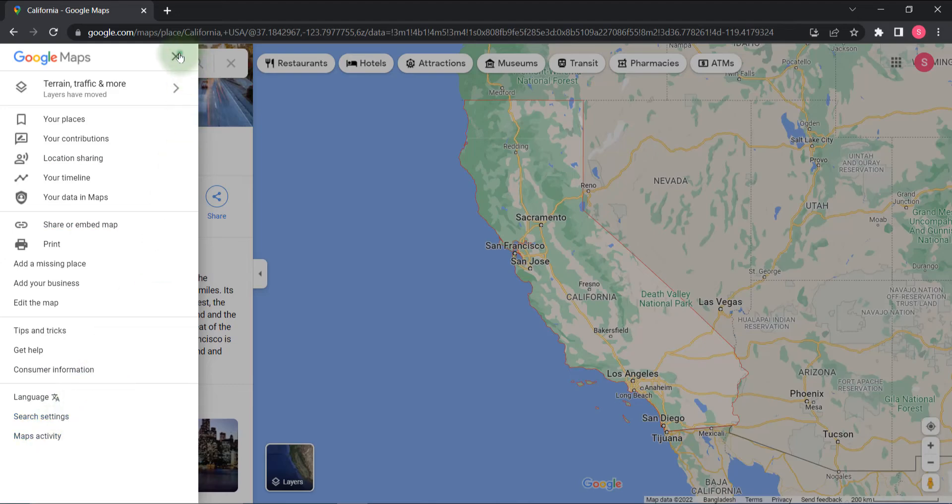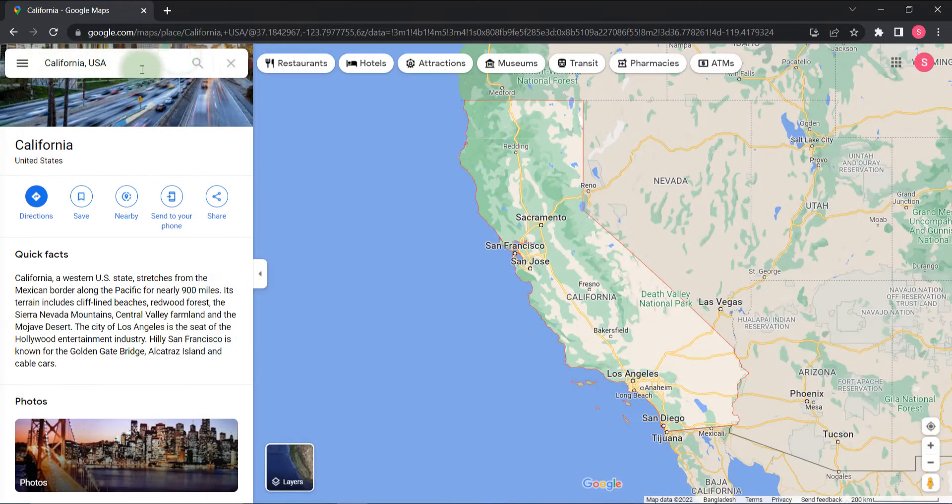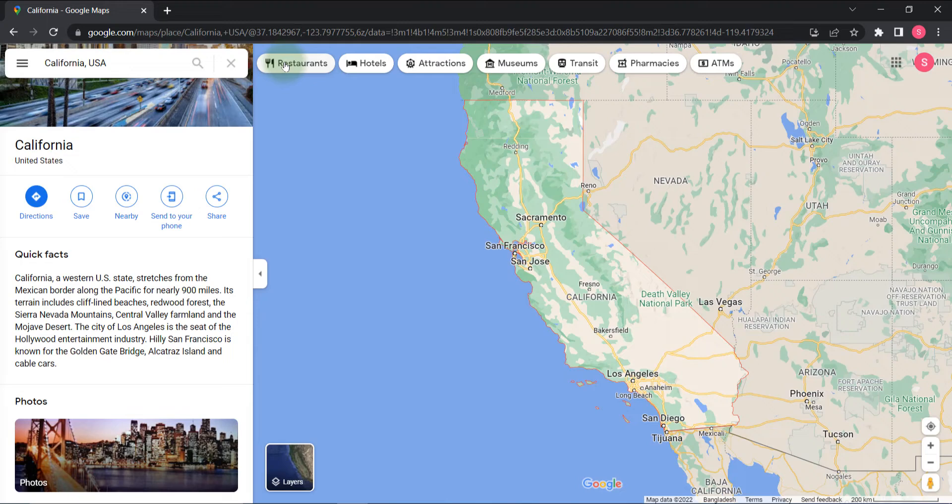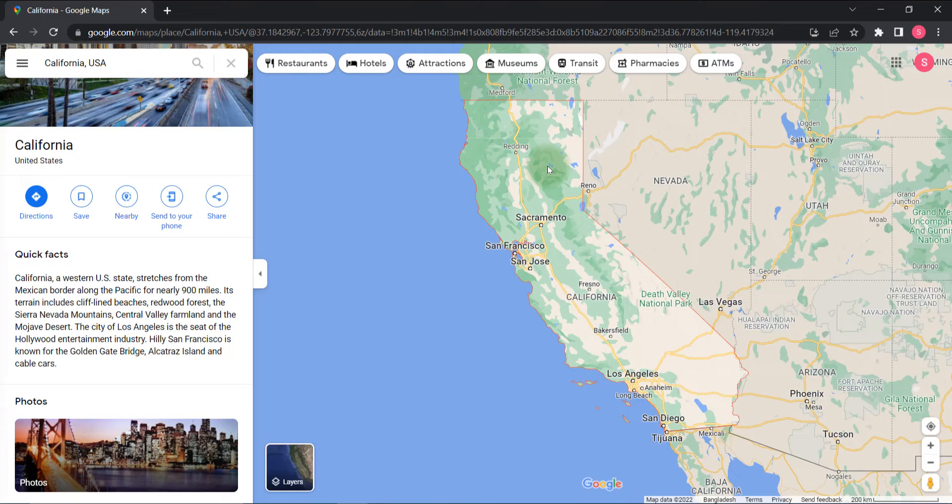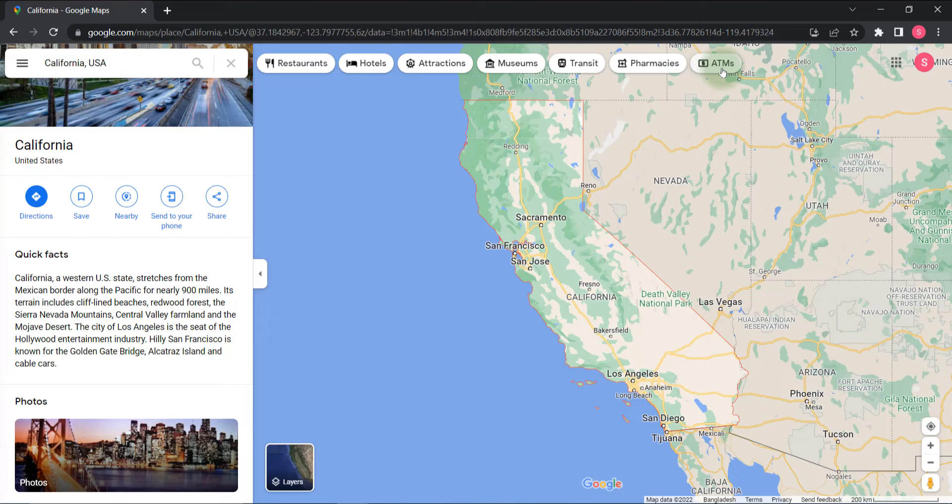Now here you will find restaurants. If you click on restaurants it will show you the restaurants in California or your searched place. You can click on hotel, attraction, museum, transit, pharmacies, or ATM. This will show all this information.